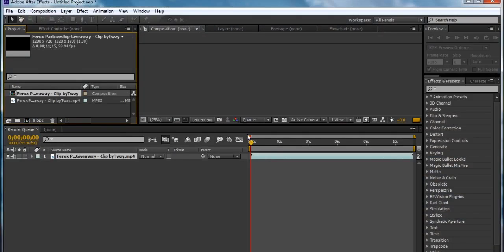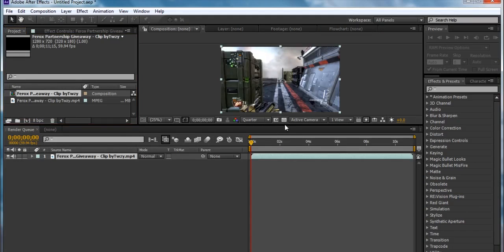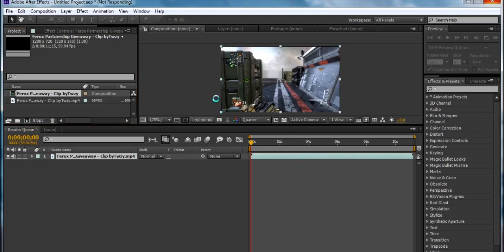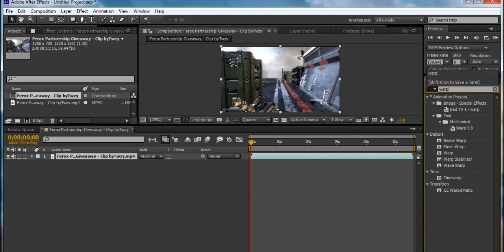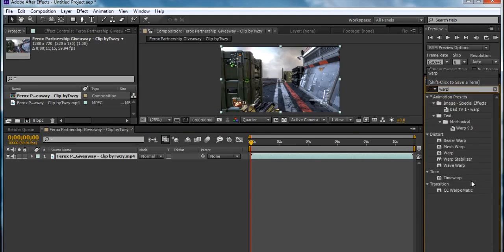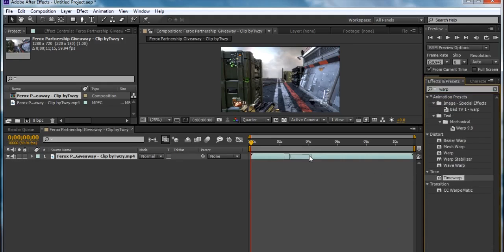Make a new composition. So what you type in here is Warp, and then you look for Time Warp. This comes with the actual After Effects, so you don't need to download anything.